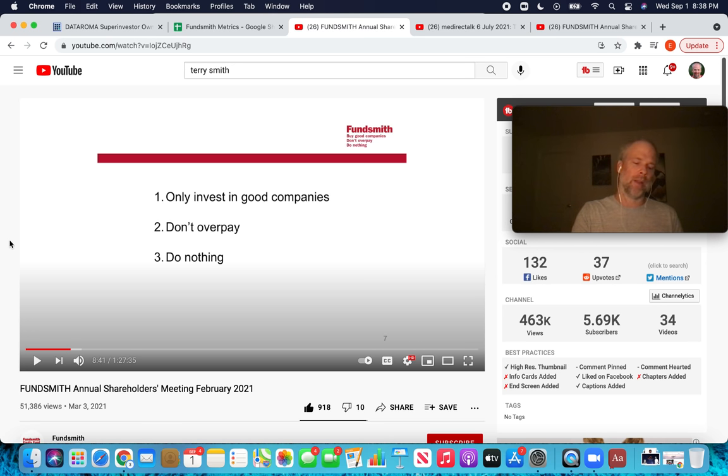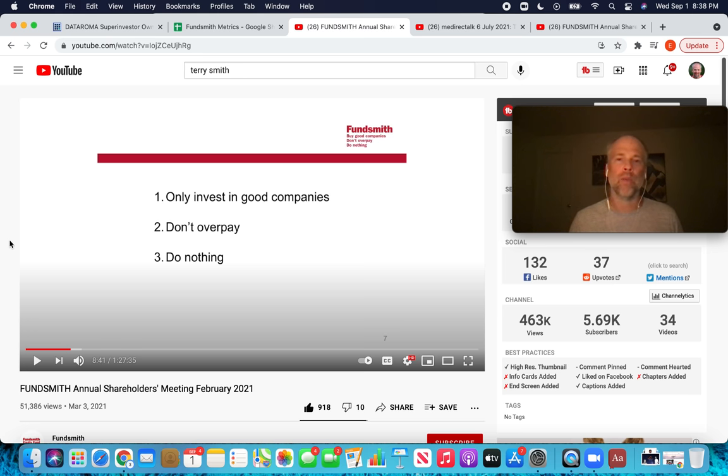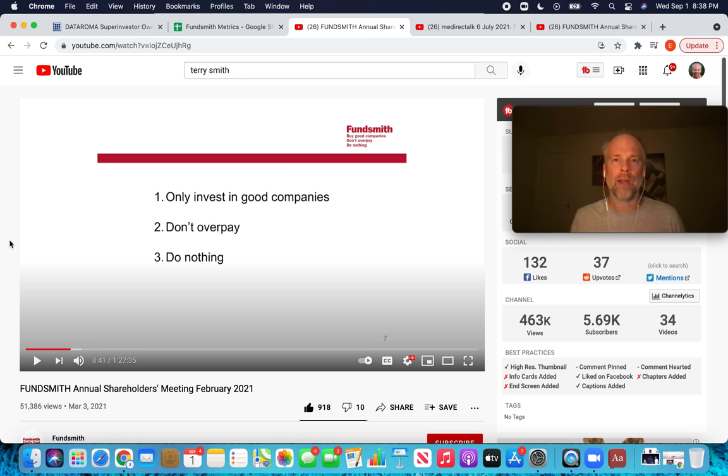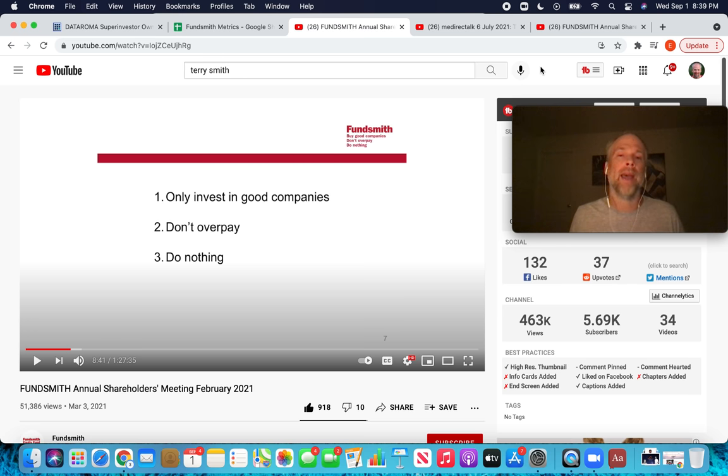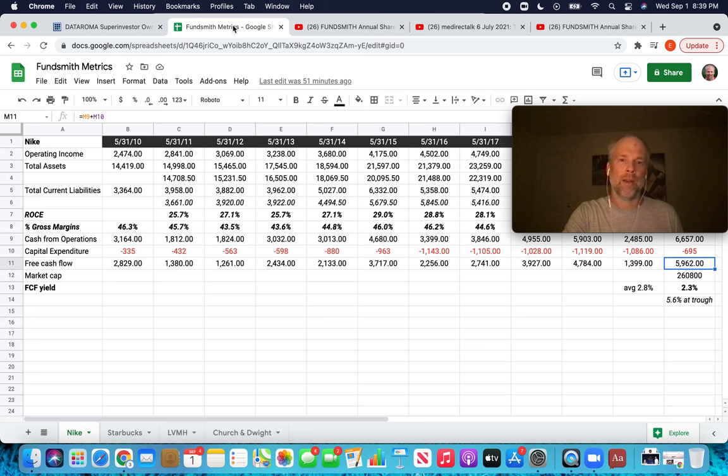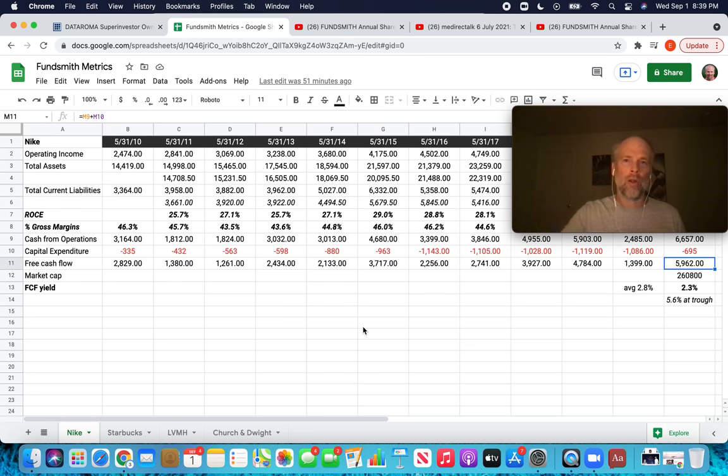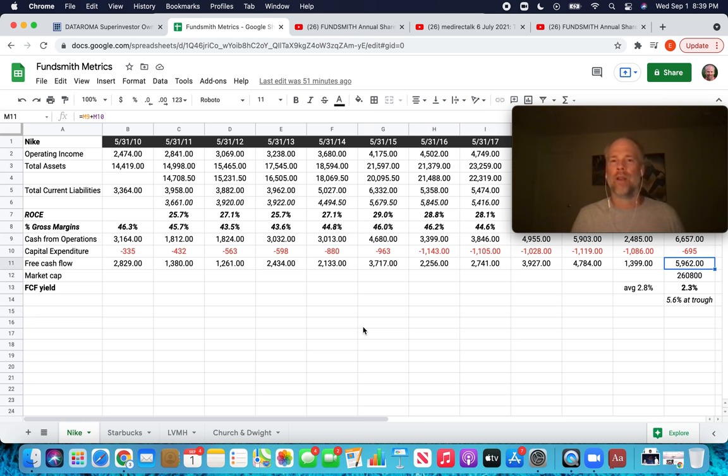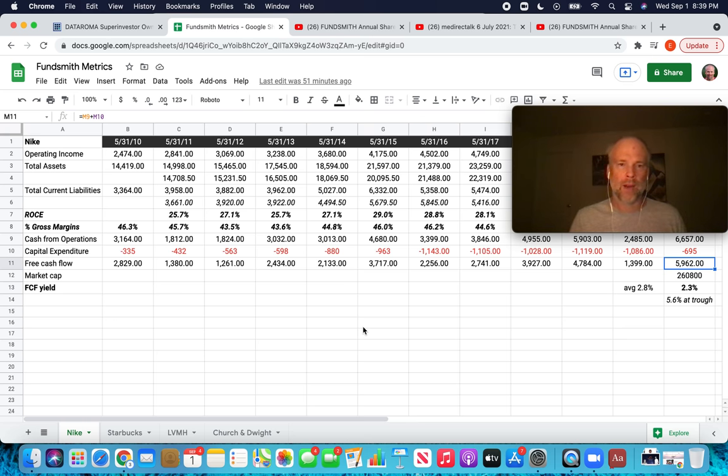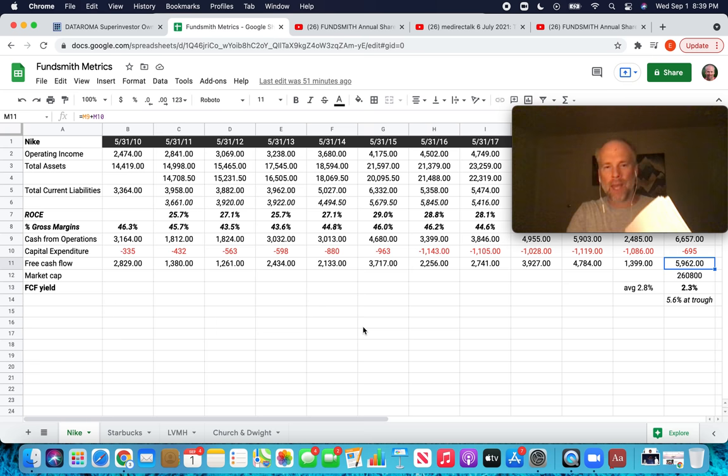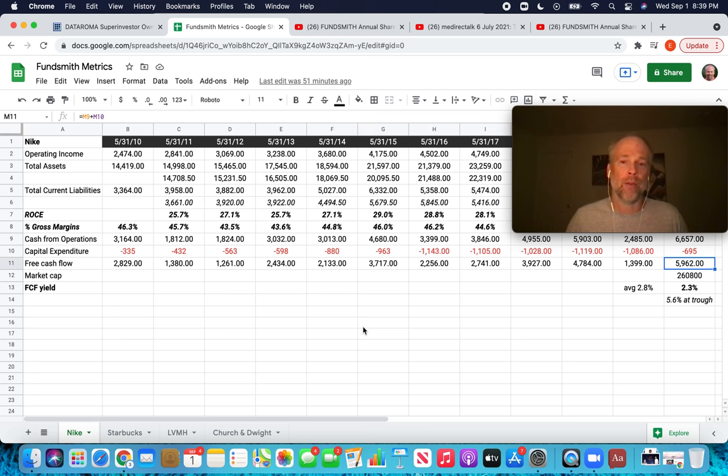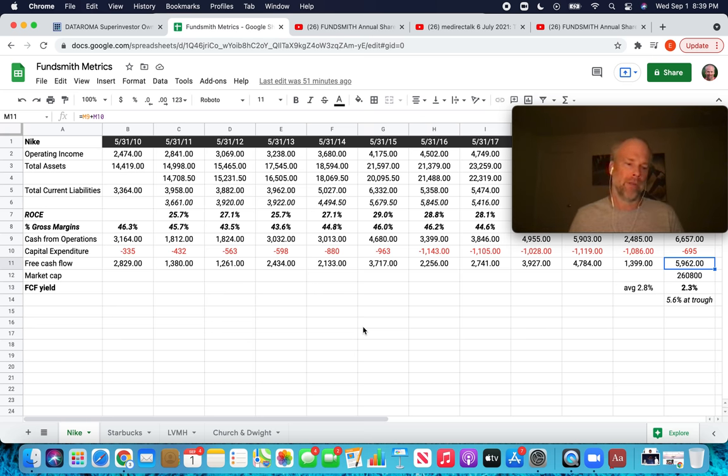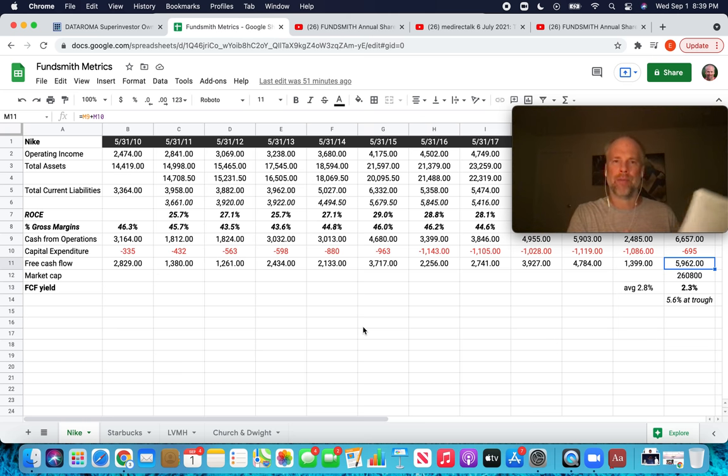This is something that Pabrai pointed out about Terry Smith. I don't try to find winners. I bet on the companies that have already won. And it's clear which companies have already won. If you're looking at companies that have been around for many decades and they're still showing incredibly strong return on capital employed, gross margins, free cashflow yields, you know who the winners are. I guess the key thing is understanding, can the winners continue winning? And there's industries you can shop around in where there's less susceptibility, less vulnerability to technological innovation, which Fundsmith tends to focus on those areas.